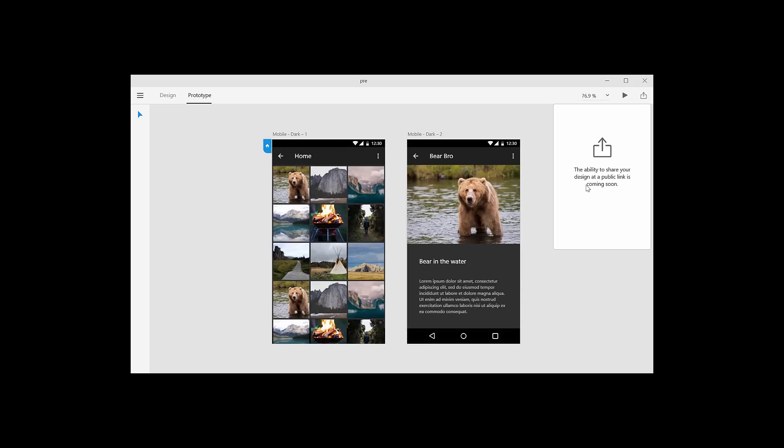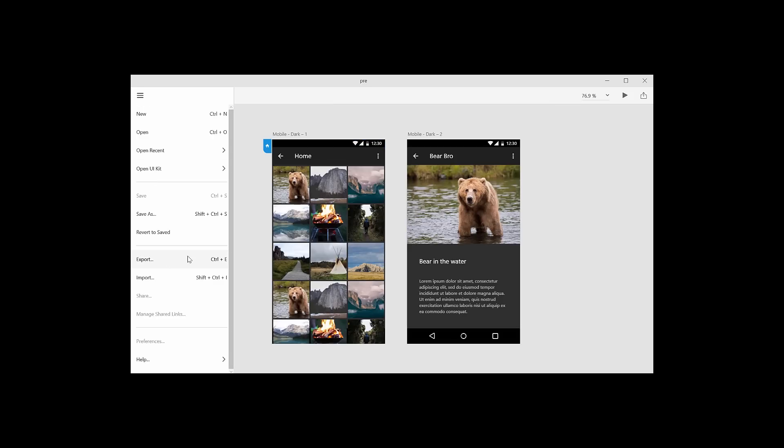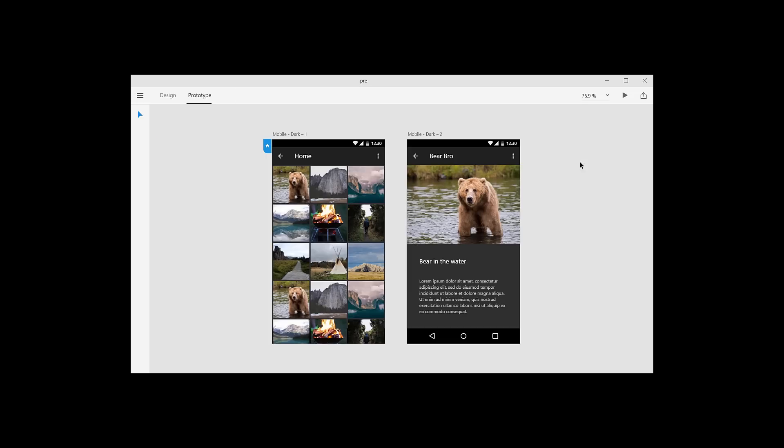Maybe it's over here? I thought, no. Export? That's not going to work. Save As? That's not going to work. So what do you do?